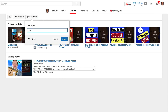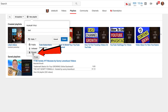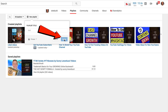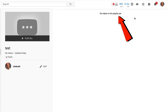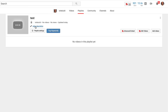Give the playlist a name — I'm going to type 'test' — and you can select Public, Unlisted, or Private. I'm going to select Private for this demonstration. Click Create. It says no videos in this playlist yet, and there's no thumbnail at the moment either. Click Edit.